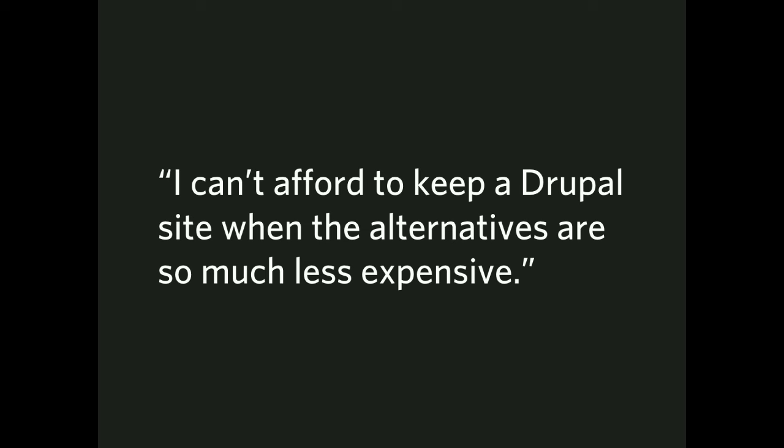I can't afford to keep a Drupal site up when the alternatives are so much less expensive. There is a bottom to the market, and Drupal no longer sits near that bottom. So the entry point is much, much lower now, both in terms of expertise and in dollars, and also in upkeep. There's cheaper alternatives. People choose to go there for financial and or other reasons.